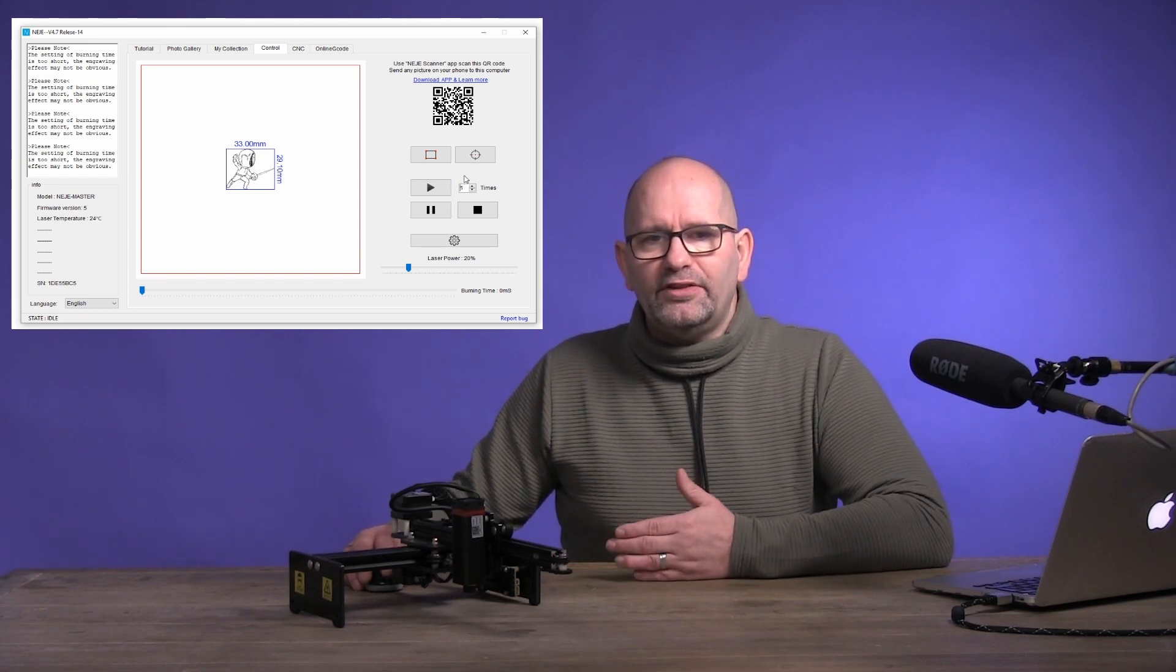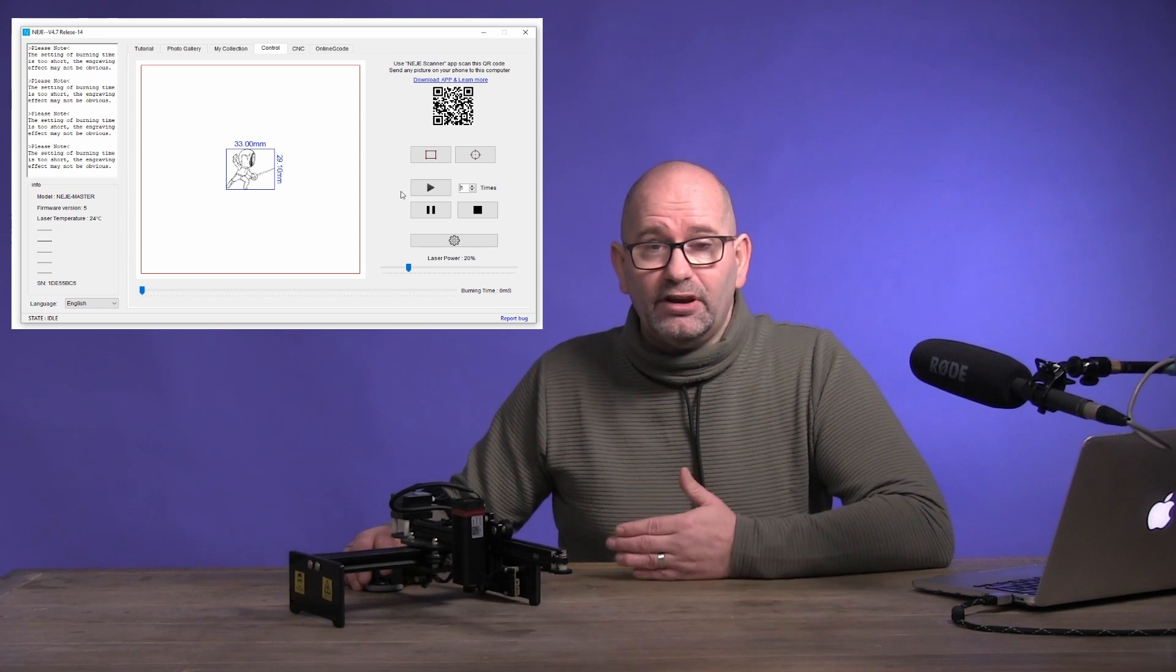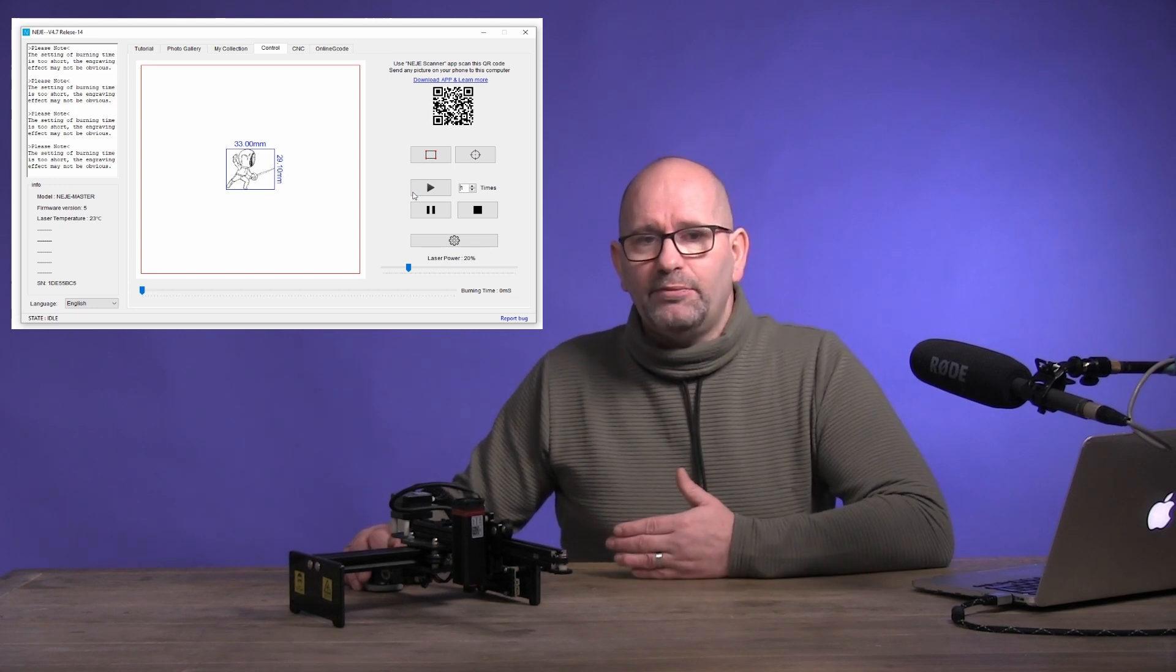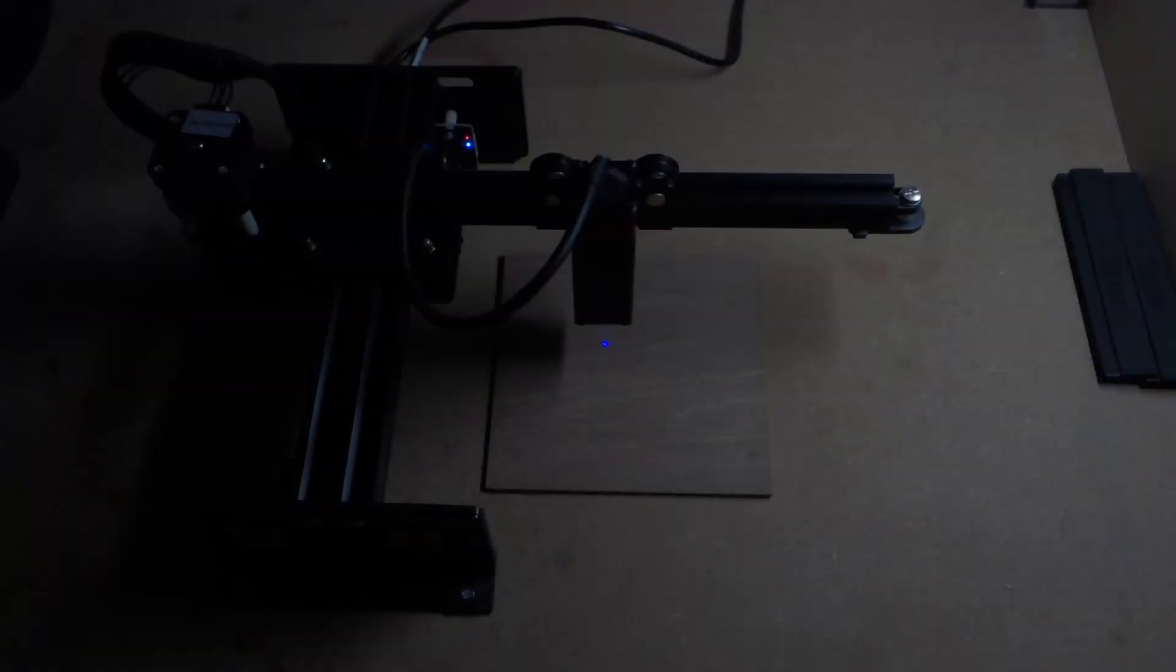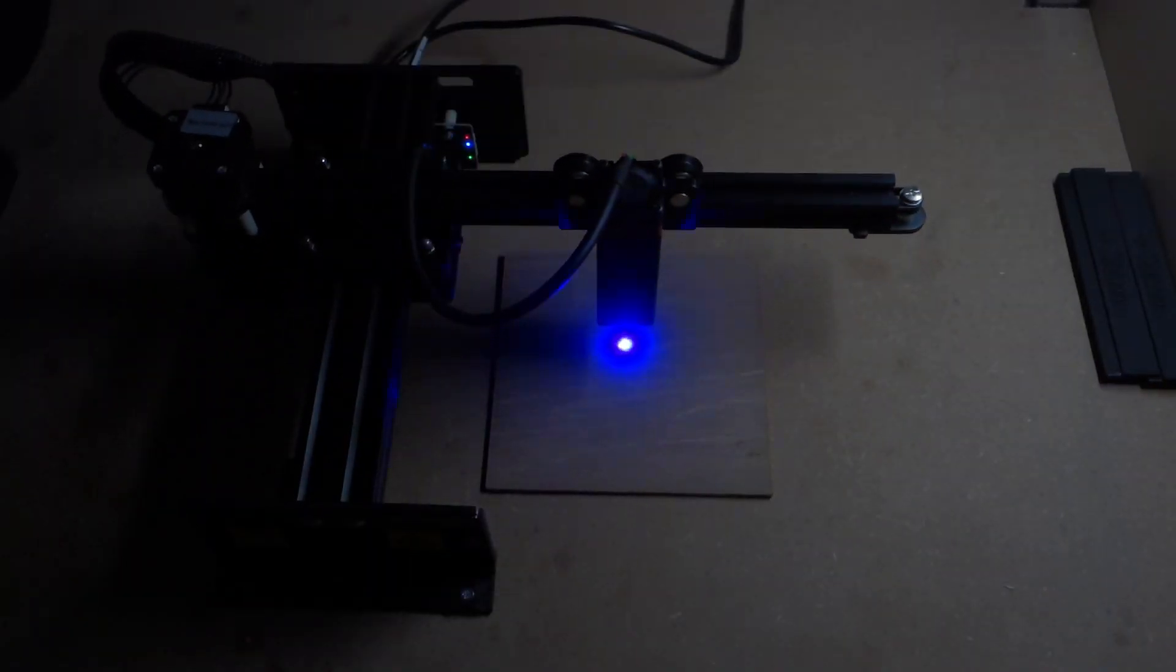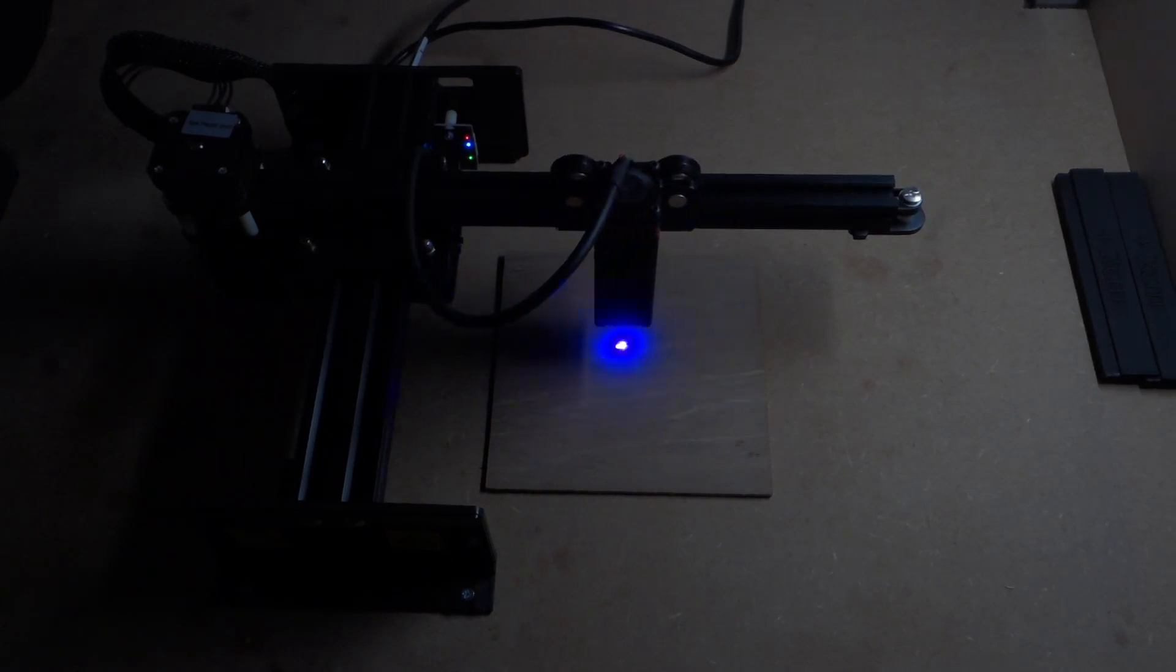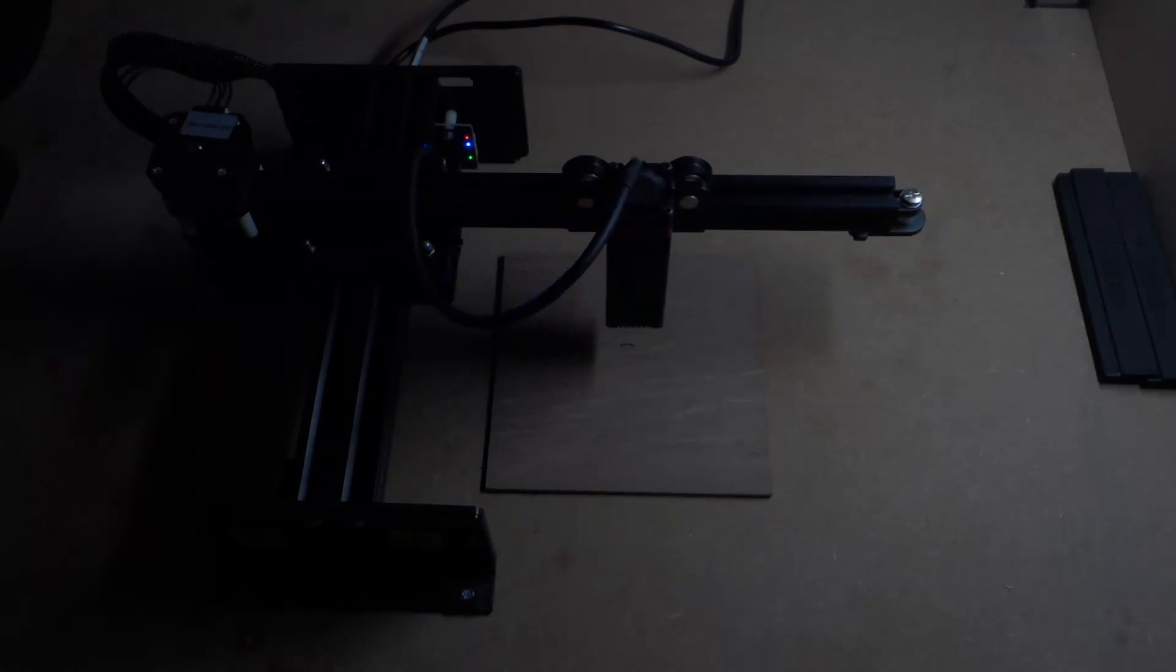Once this is all set, you again make sure that you wear your safety glasses, and then you press the play button. The machine will now first show you where it is going to engrave the image, and then it will go to the starting point for the laser, and then start burning. Calmly wait for this burning.